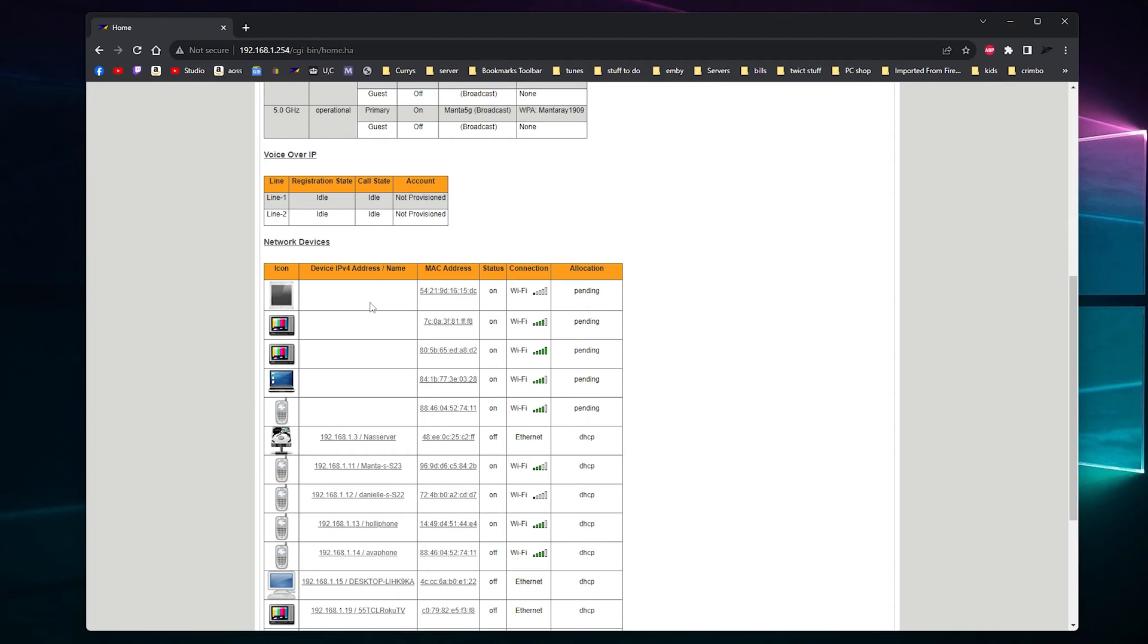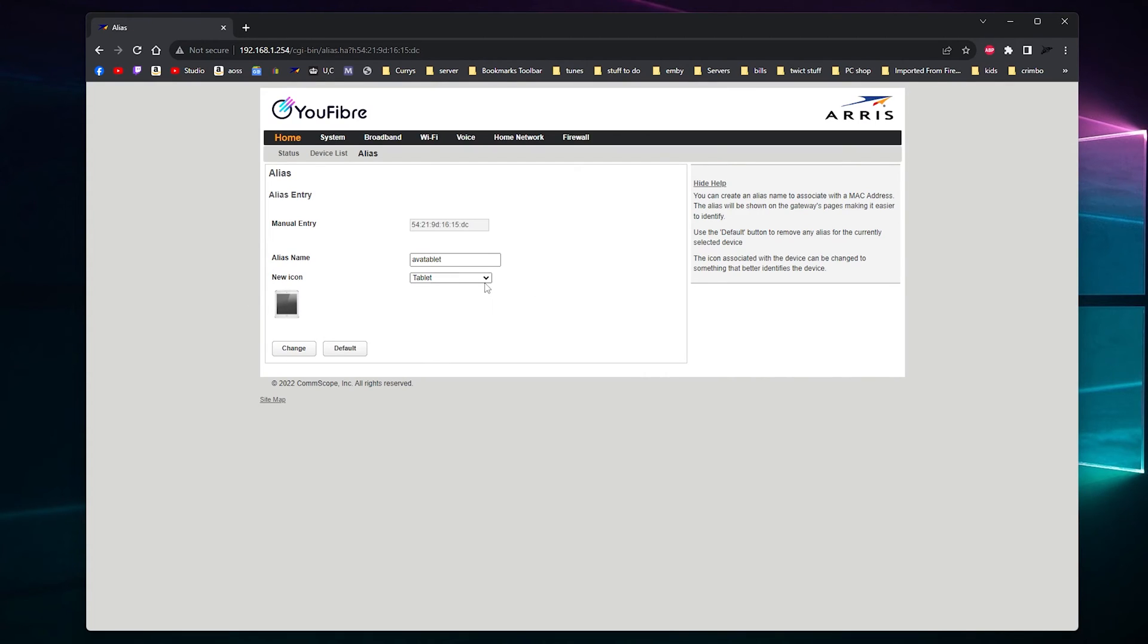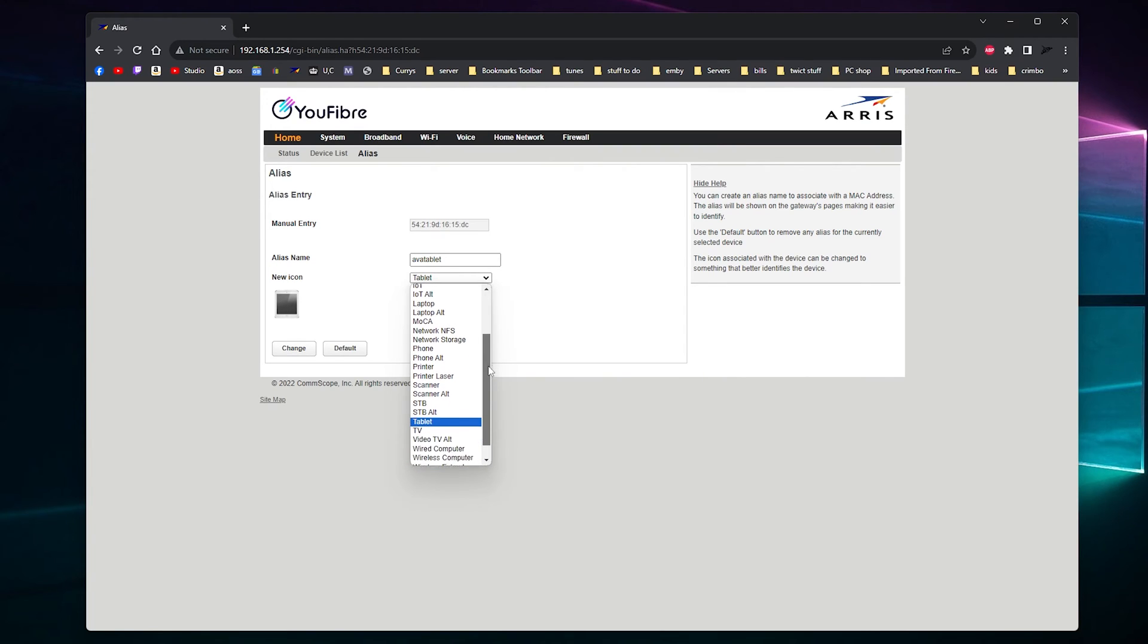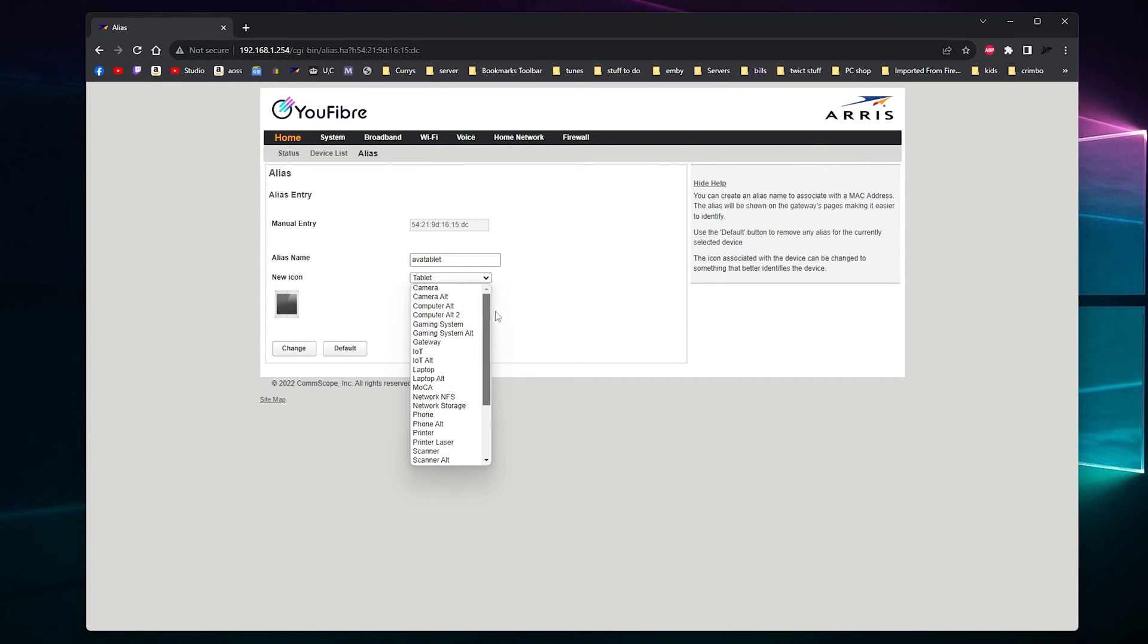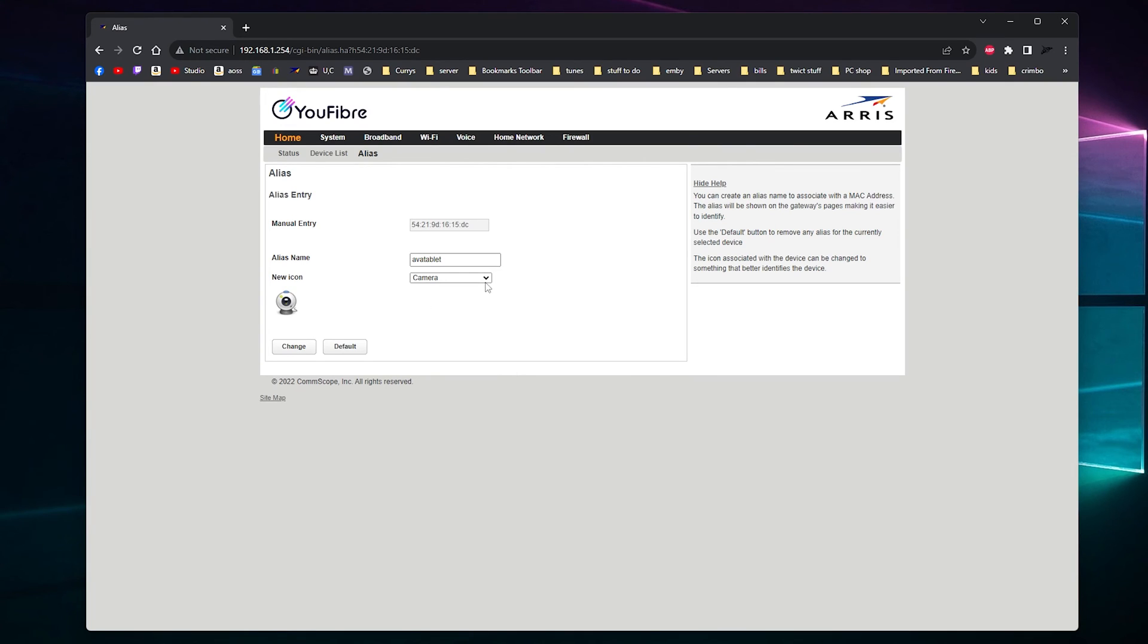And if you see a device and you know what it is, you can actually click on it and you can actually change it to what it is like a phone, tablet, TV, smart TV, all sorts, even a printer, laptop, gaming system, computer, cameras, I put mine to the CCTV, stuff like that.